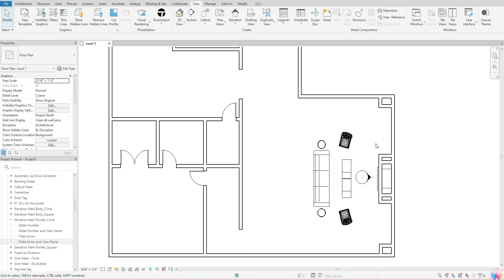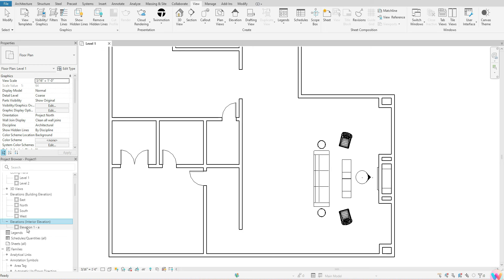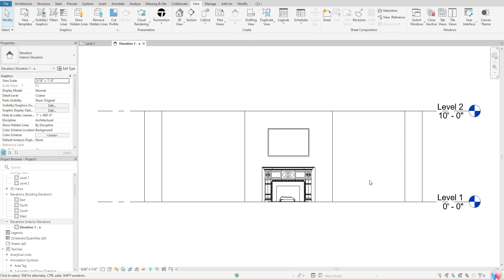To get to the view itself, you can do two things: you can either double-click on the arrow itself and that will take you to the view, or you can go to your Project Browser, scroll up to Elevations — Interior, click the plus sign, and double-click on it from there. Either one works based on your preference. I'll double-click on the pointer here to go to the elevation view.